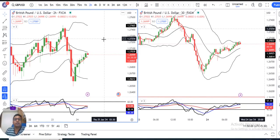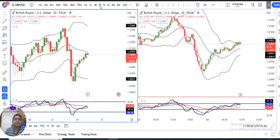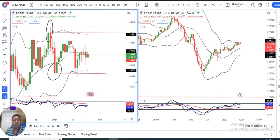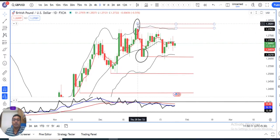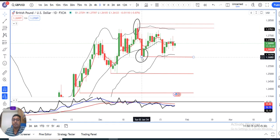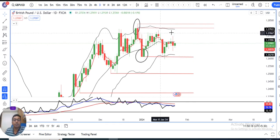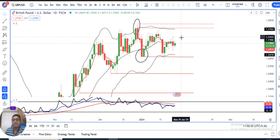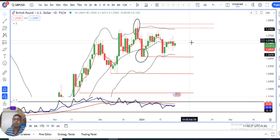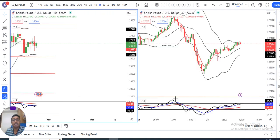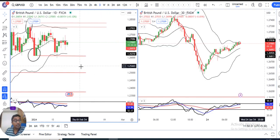GBP/USD is currently trading at 1.2700. Starting with the daily chart, it is range-bound between 1.2828 on the higher side and 1.2600 on the lower side. Prices will keep having volatile moves in both directions until the price breaks out of this range. That being the case, there are possibilities of movement on both sides.